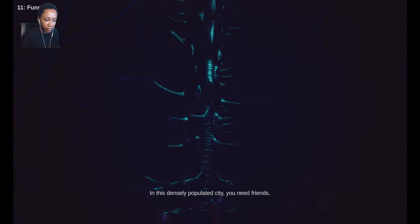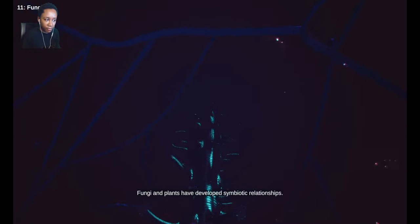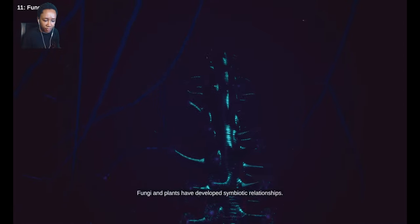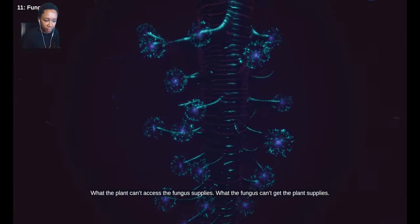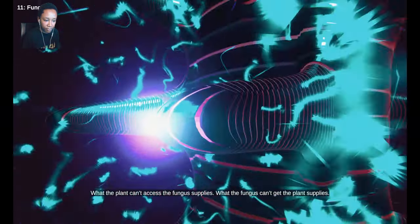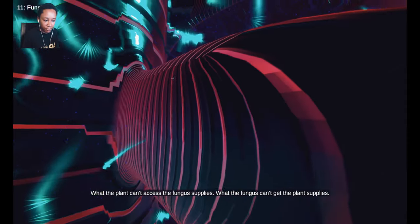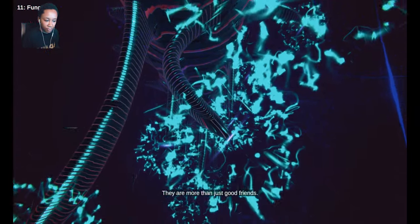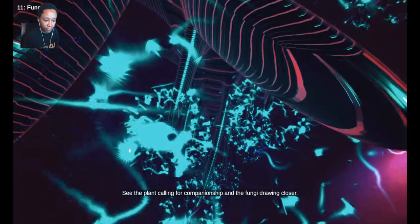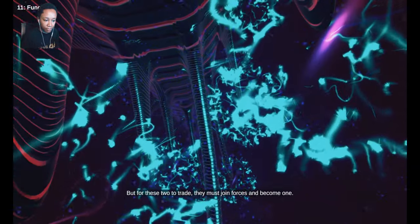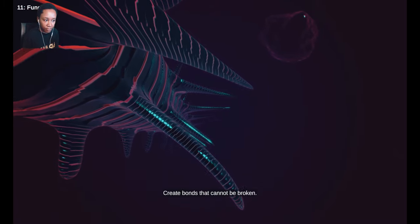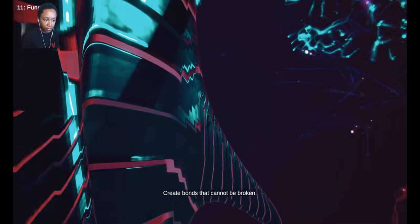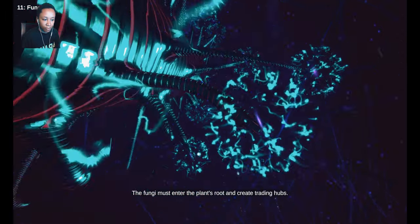In this densely populated city, you need friends. Fungi and plants have developed symbiotic relationships. They send requests, they barter nutrients. What the plant can't access, the fungus supplies. What the fungus can't get, the plant supplies. They are more than just good friends. See the plant calling for companionship and the fungi drawing closer. But for these two to trade, they must join forces and become one. Create bonds that cannot be broken. The fungi must enter the plant's root and create trading hubs.